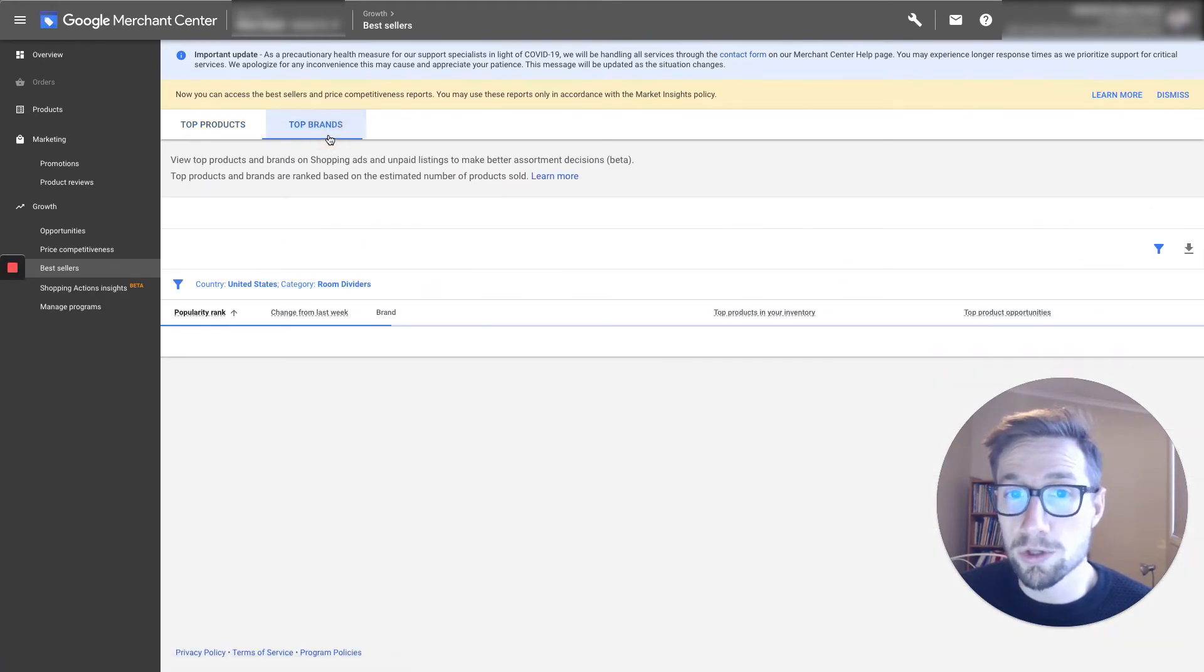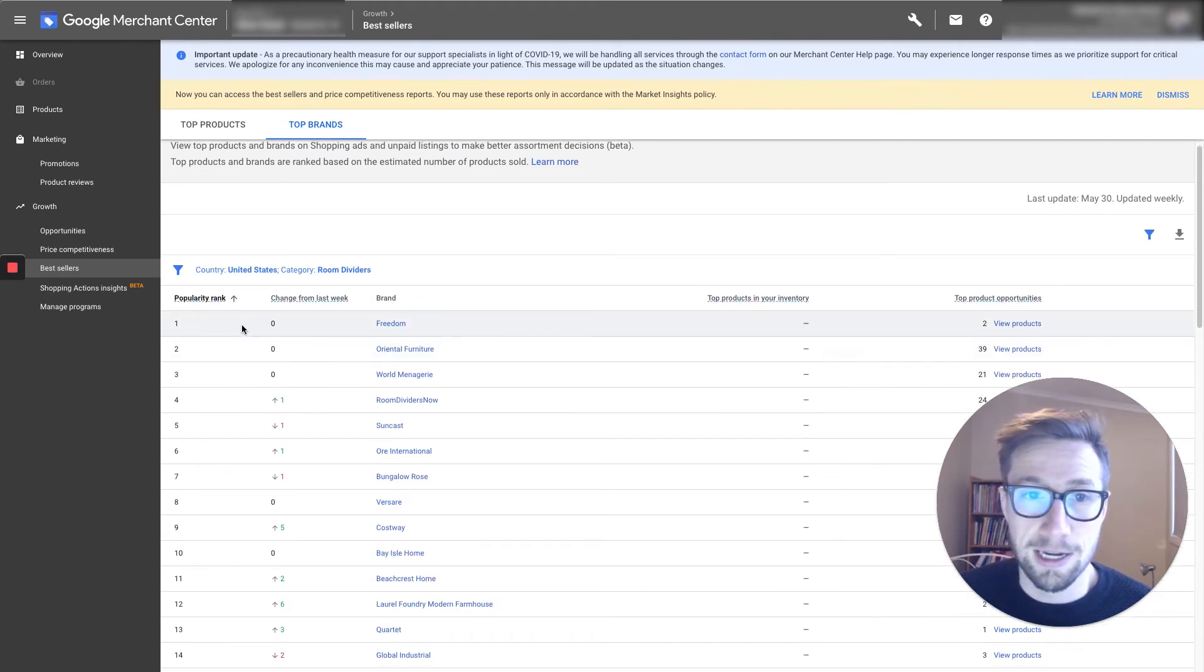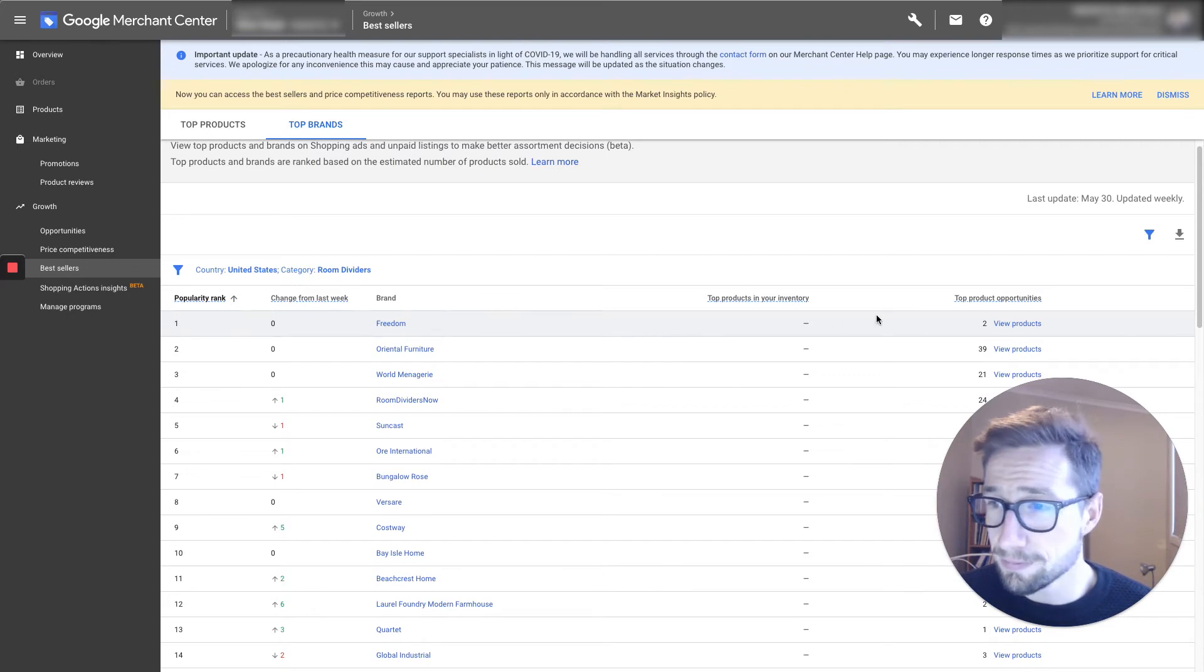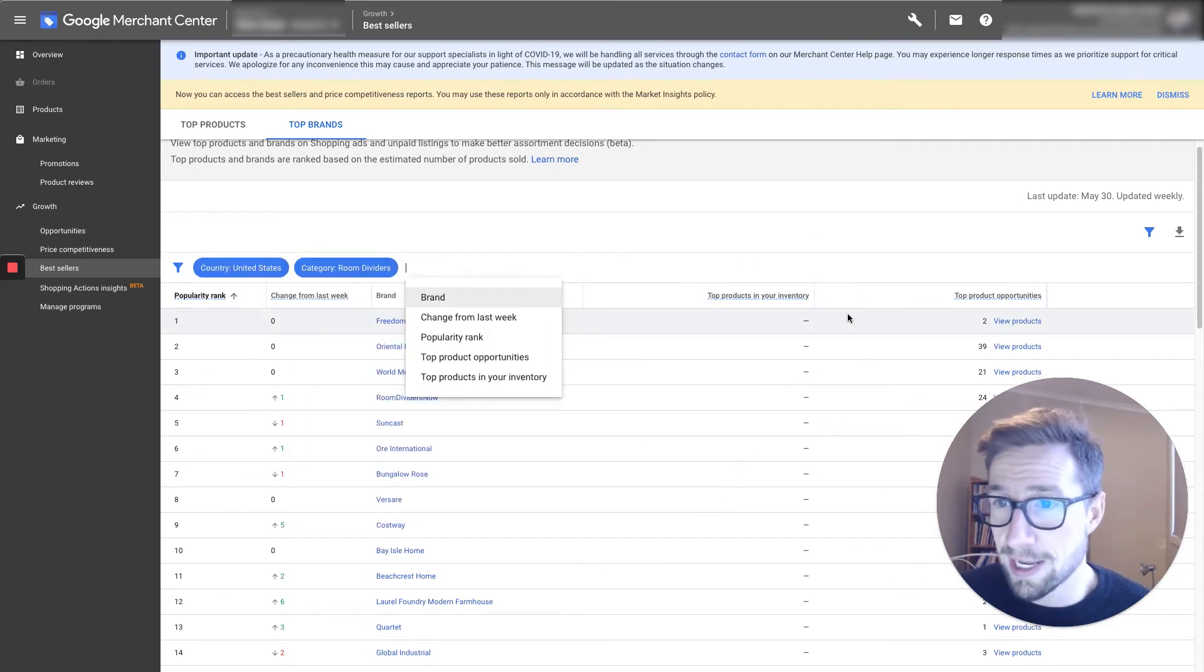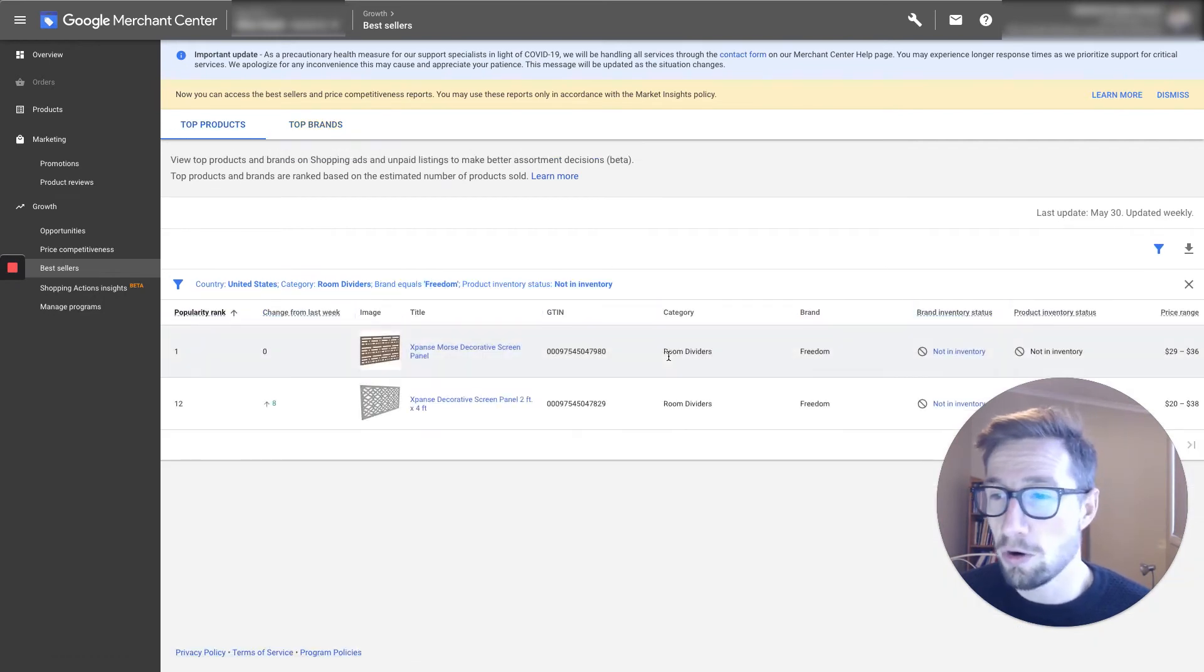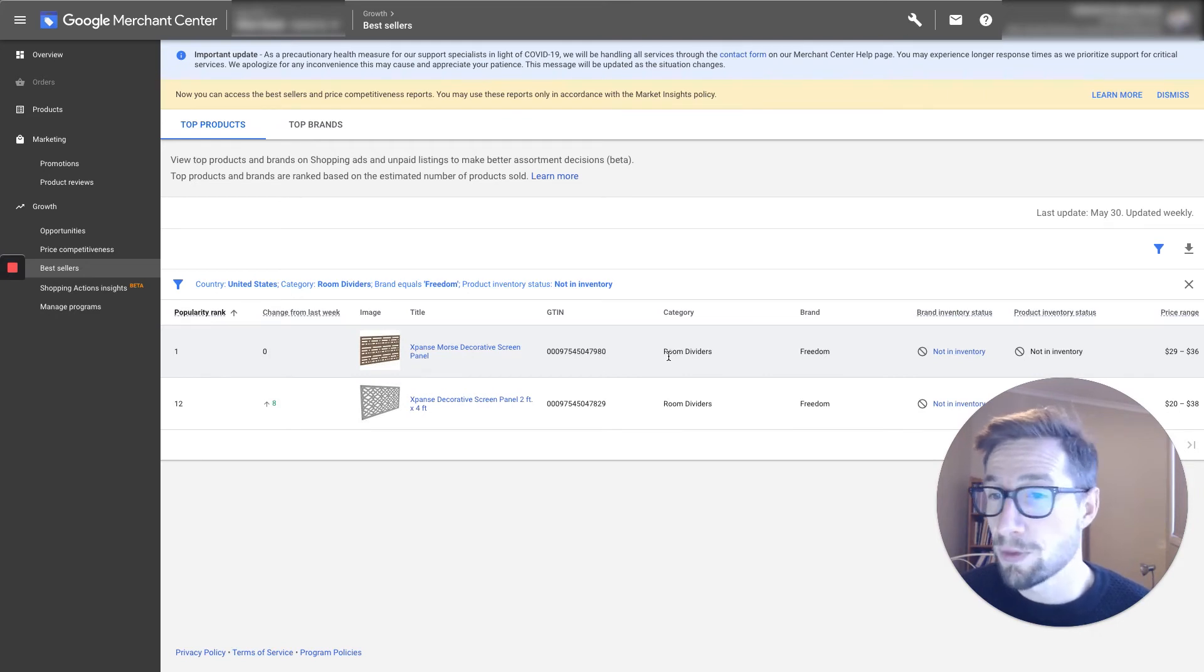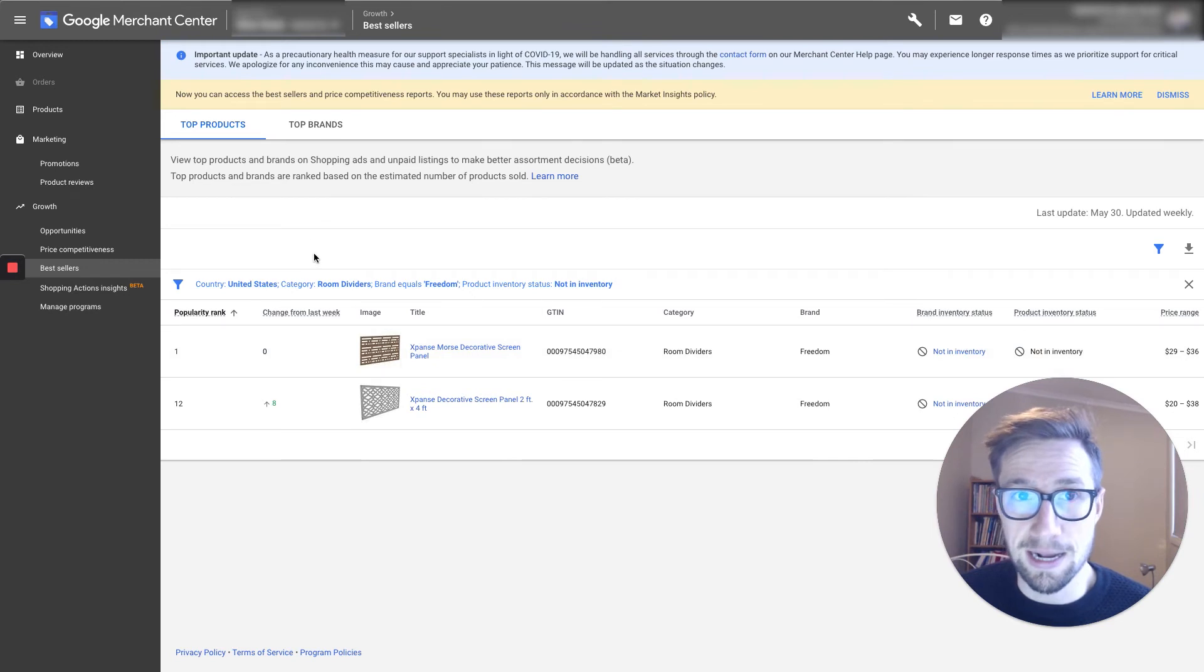But what's also possible is looking at the brands. So you can see here the popularity, this one's number one, Freedom Furniture. And you can see in these different niches, how many products they have, what the products actually are. So you can see it here. And just go and do some really fantastic competitive research in your niche, with competitors and different product ideas. It's absolutely fantastic.